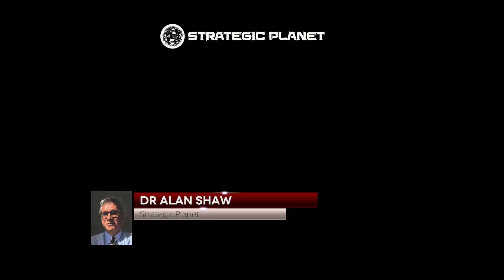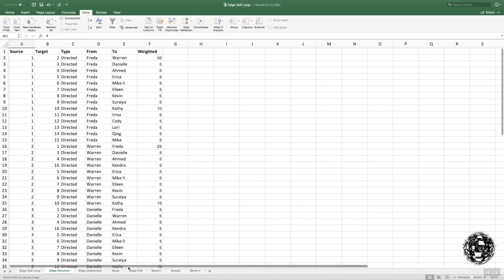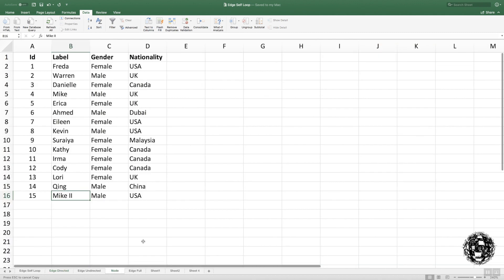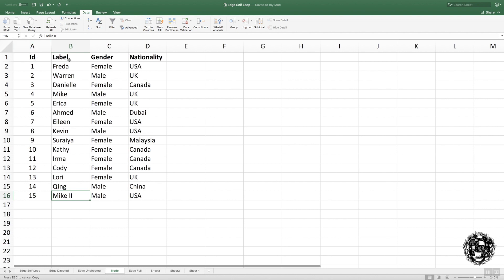Hi, this is Alan Sean. Welcome back to Strategic Planet. What I want to do now is look at how you actually generate simple data to get you going. You can do this in Excel. Here is an example of a list of nodes that I've got. What you want is to first of all create an ID and then you can create a number of attributes or the labels associated with it.